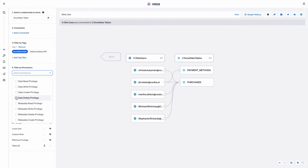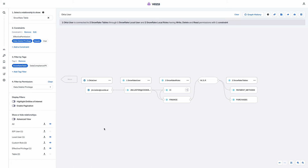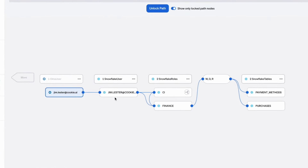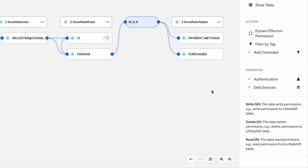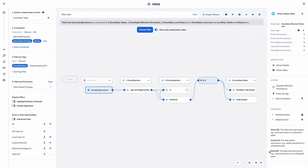We can also pinpoint specifically who can delete this data, and we can drill in to see how a user is getting access to this sensitive table using a nested role in this case. VESA effective permissions provide a powerful abstraction layer over thousands of raw platform permissions that easily shows that this user can write, delete, and read this table.